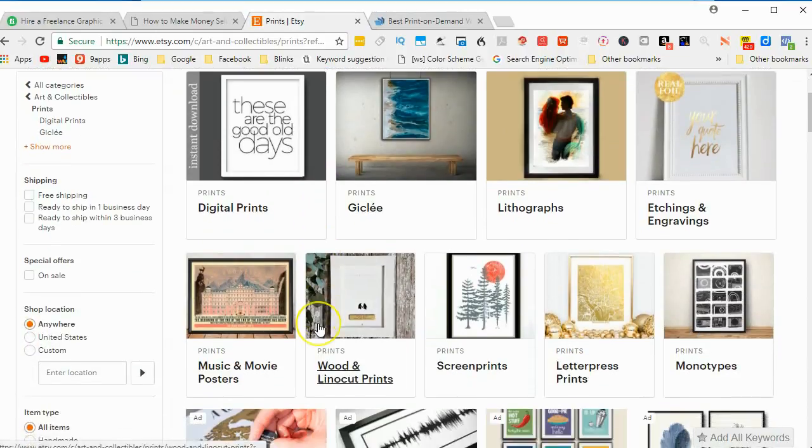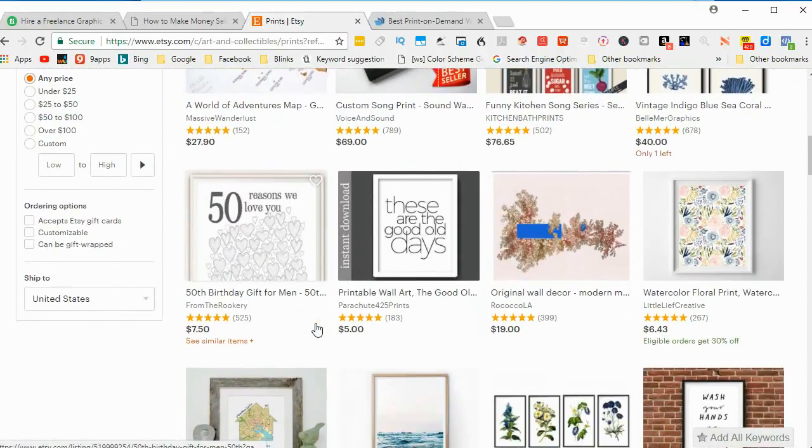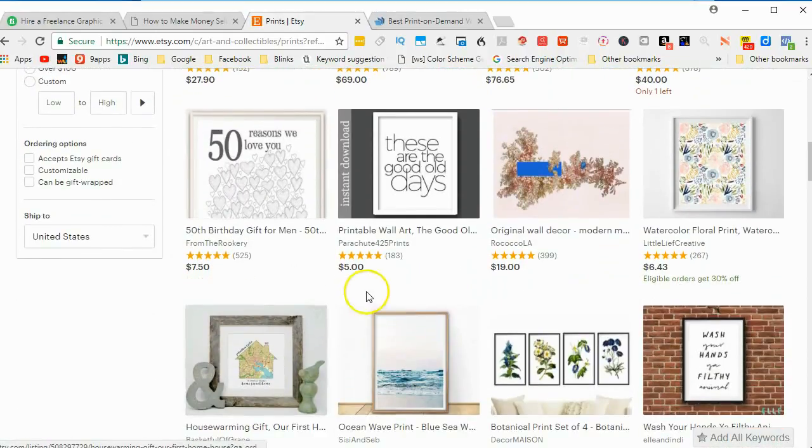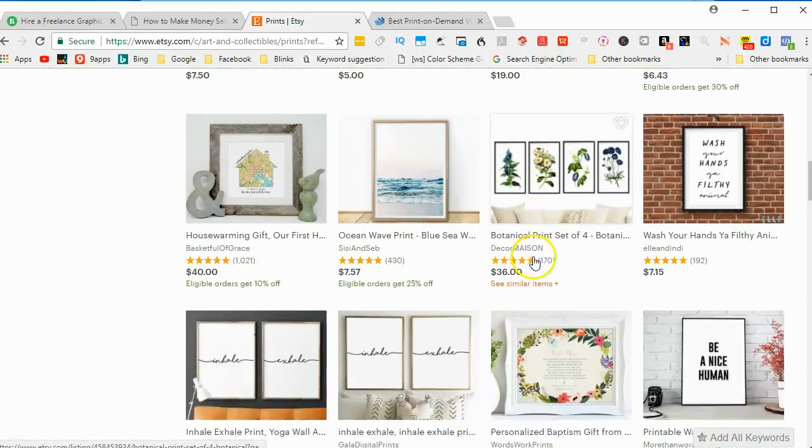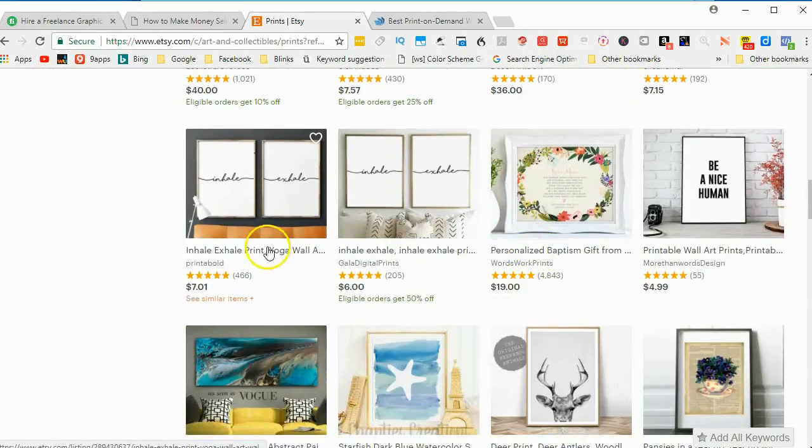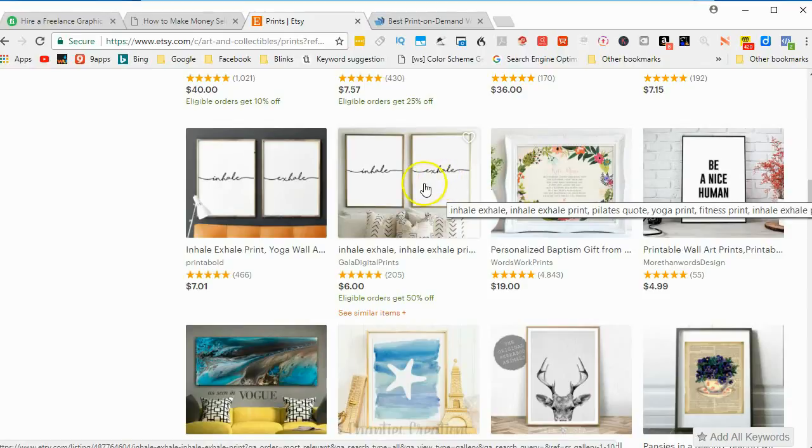And then just look through all this. Get inspired by what other people have done and what other people are selling. In many cases, you'll just see text.